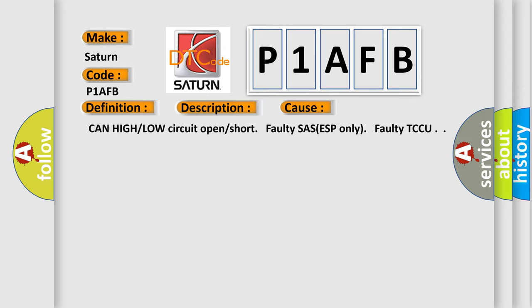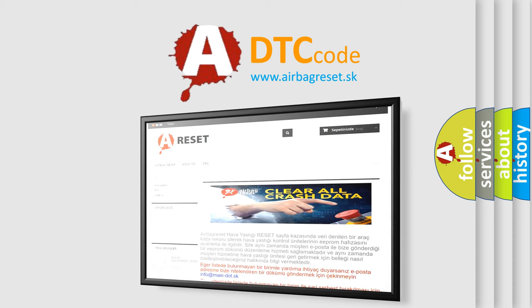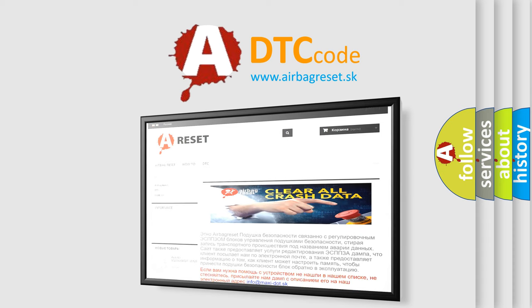The Airbag Reset website aims to provide information in 52 languages. Thank you for your attention and stay tuned for the next video.